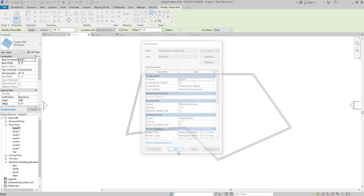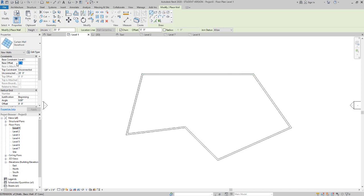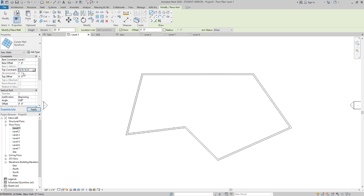I'm going to say okay. Then here what I see is my base offset from level 1. I want my curtain wall sill to be 18 inches above level 1. You can choose whatever you want. Then I'm going to throw it up to level 2, and I want it to be 1 foot down from level 2. So I'm going to type in a negative 1 there.